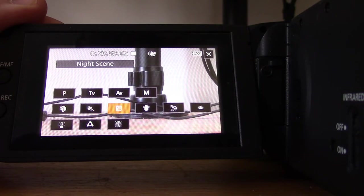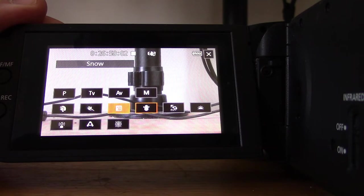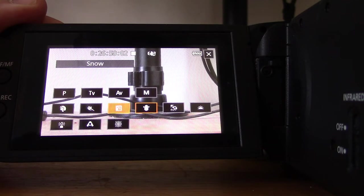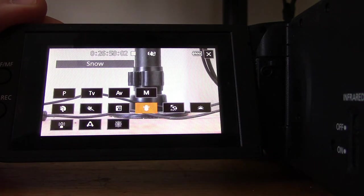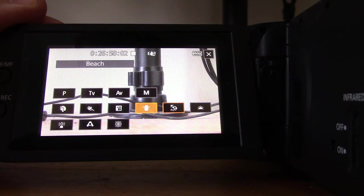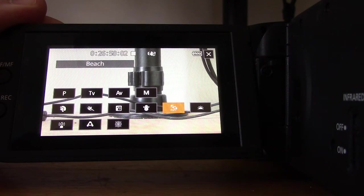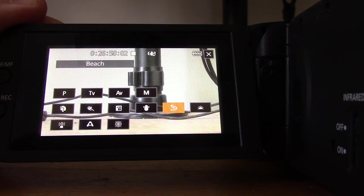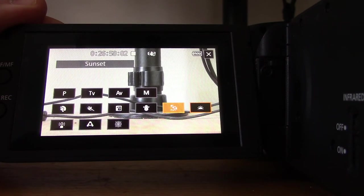We have Snow for recording in bright ski resorts without the subject being underexposed. Next is Beach, which is to record on a sunny beach without the subject being underexposed. You can see it's got a color temperature adjustment there too.